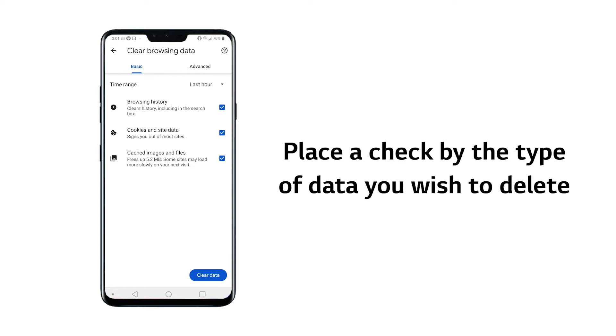Then place a check by the type of data you wish to delete, such as browsing history, cookies and site data, cached images and files, etc.